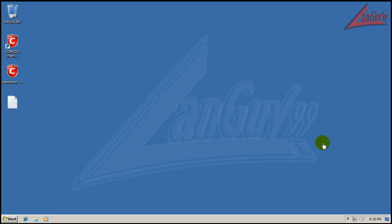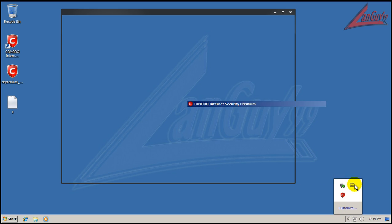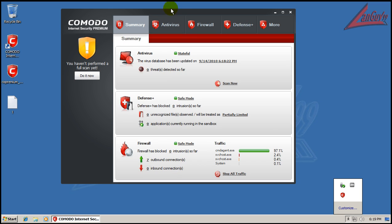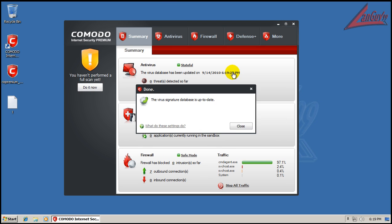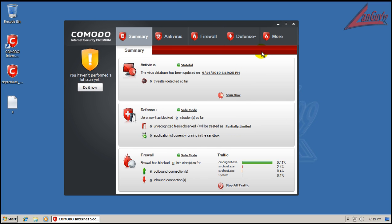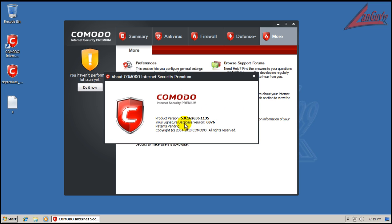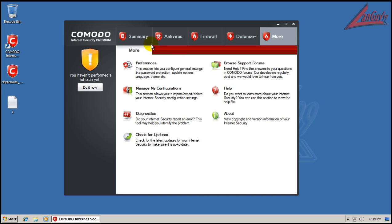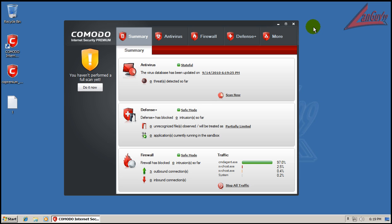Hey everybody, welcome to another review. Tonight I'm going to test out the final version of Komodo Internet Security, just came out earlier today. I installed it, it's fully updated. You can see version 5.0.1135, nothing's been changed, it's just like it is from the factory.